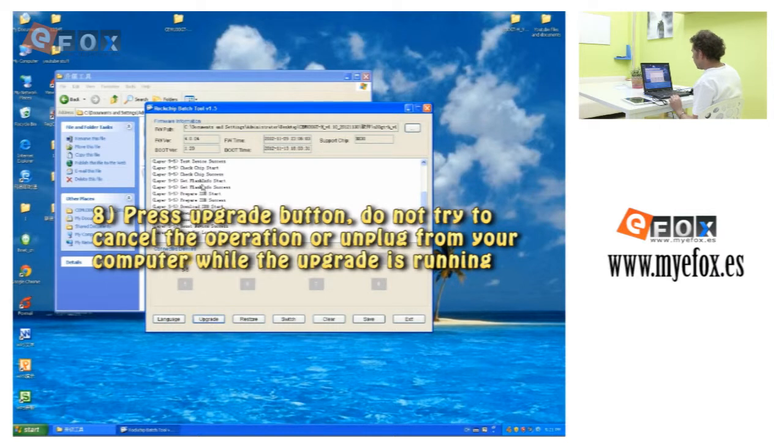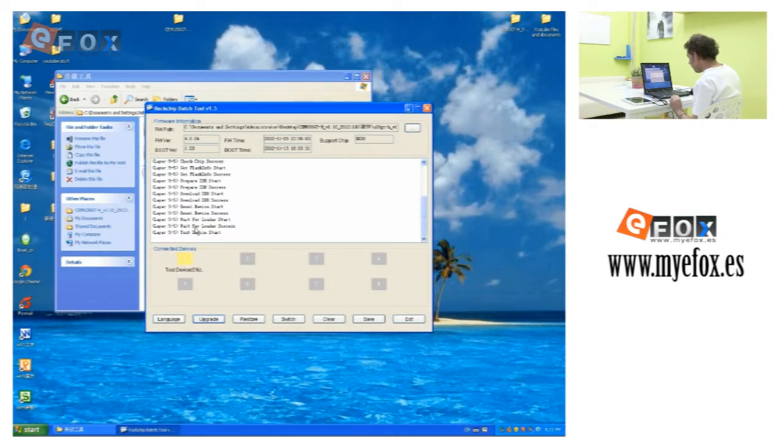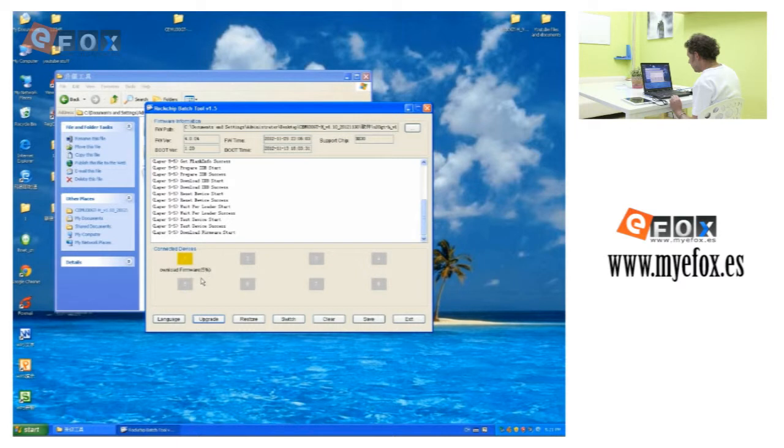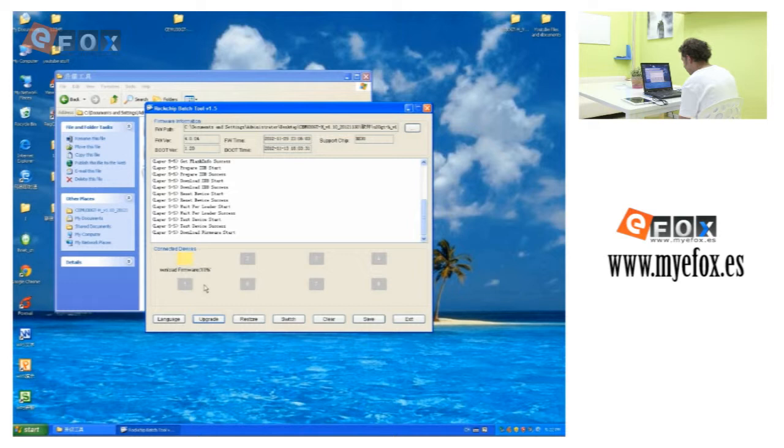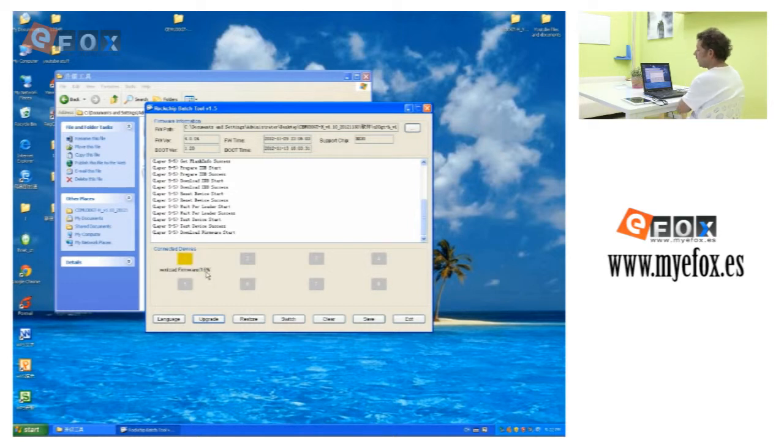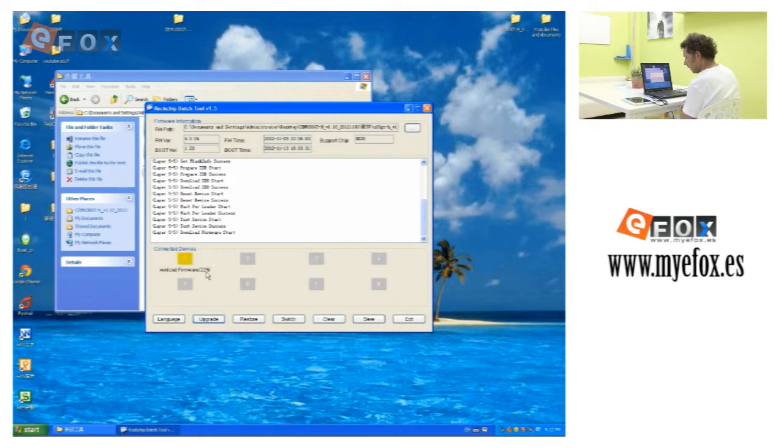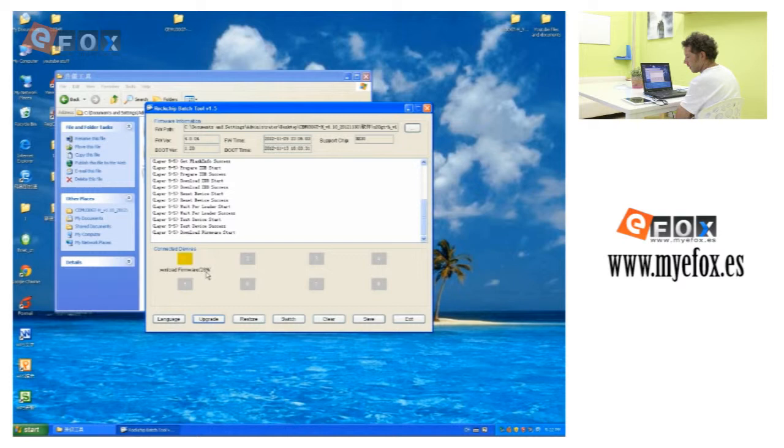Now it's starting. It will give you a count of percentage, how much it's actually upgraded. We'll just wait for that to finish. Do not unplug this while this is doing anything. Until that gets to 100, just leave it. Don't unplug it at all. You can't cancel it once you've started.